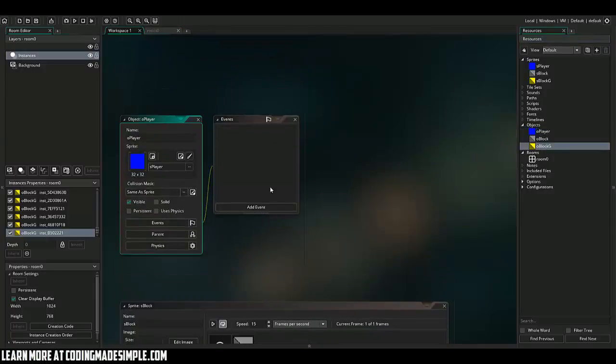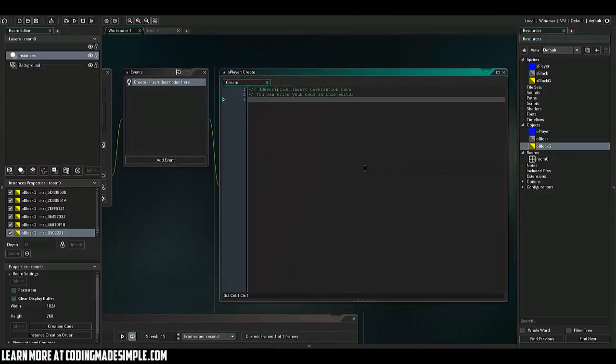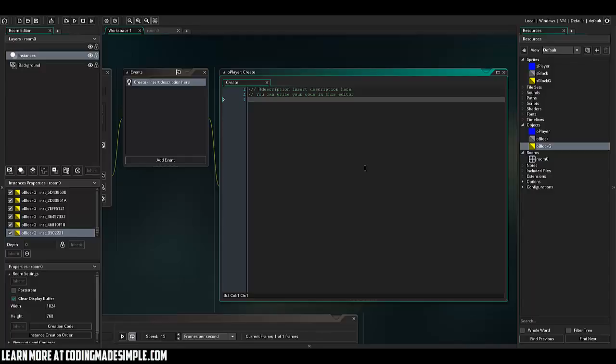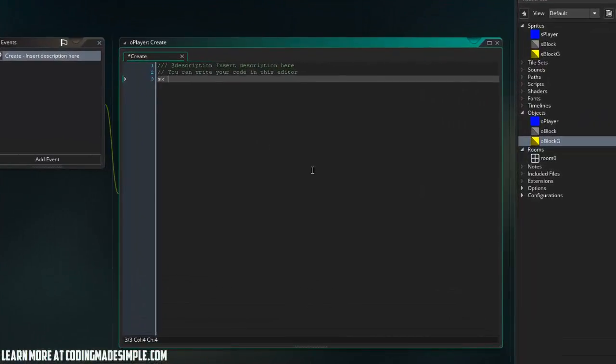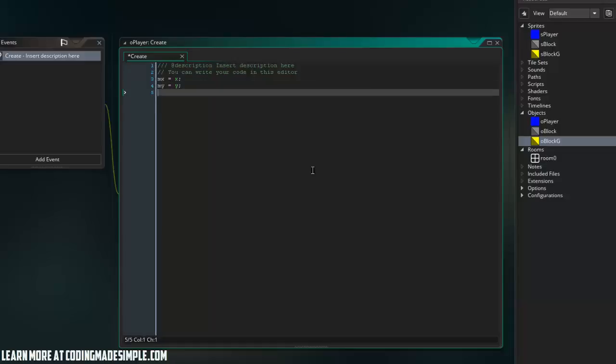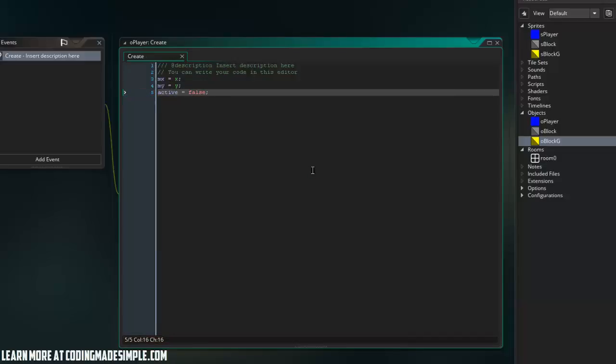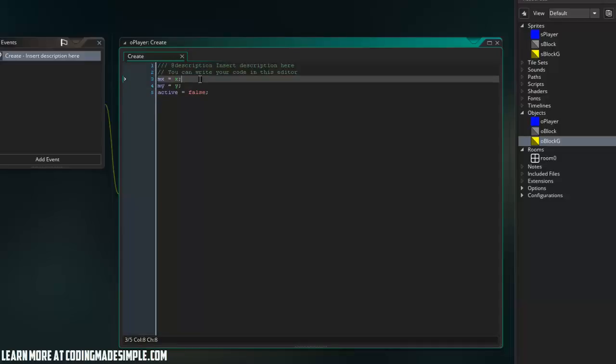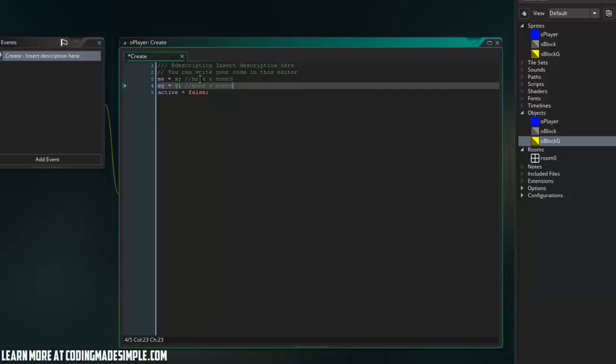Alright, so let's go ahead and start with the code. So in the create event, I'm going to create three variables for our grappling system. This is going to be mx equals x, my equals y, and active equals false. Essentially, the mx and my is the hook coordinates for where we want to actually grapple to. So hook x coordinate and our hook y coordinate. And then active is if we're actually grappling.